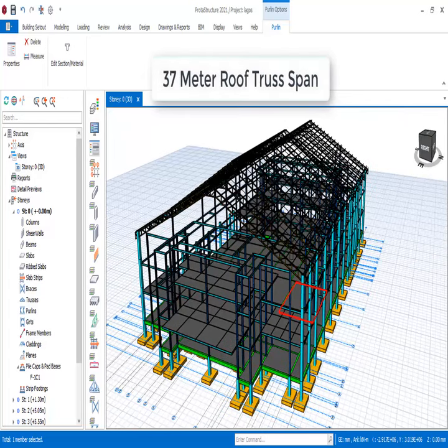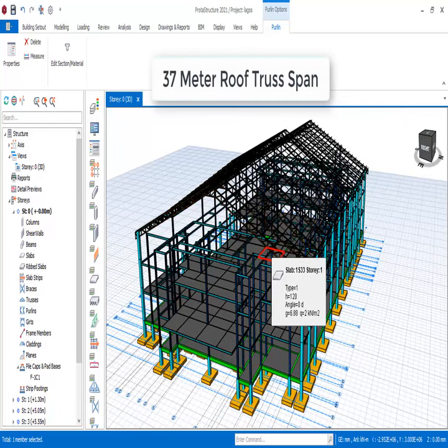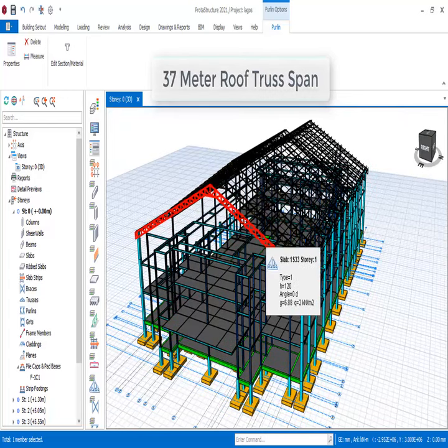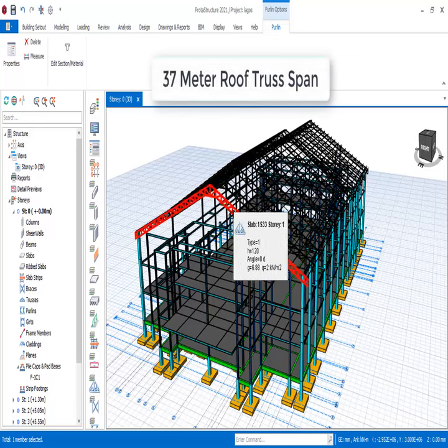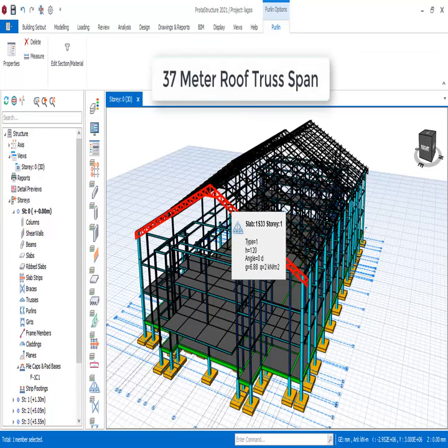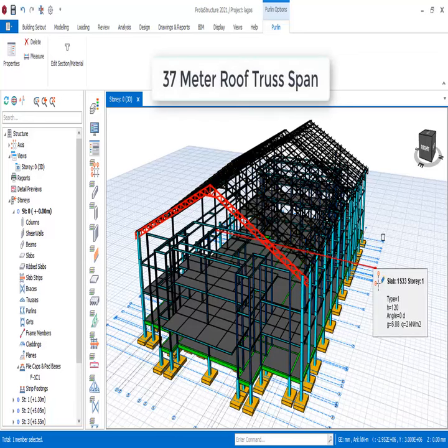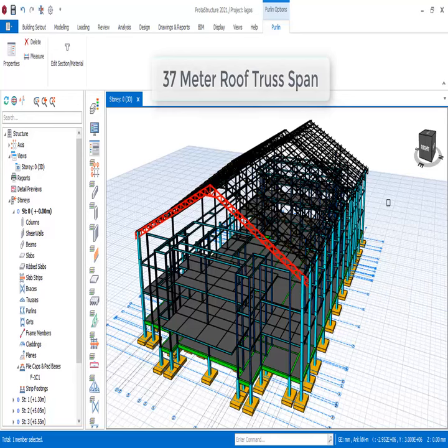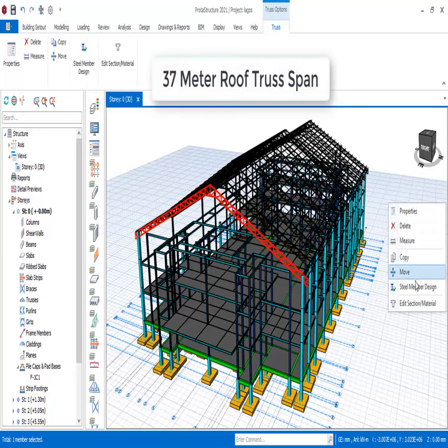For instance, if I check one of the trusses, I get that selected just like this, right click, and click on the steel member design.